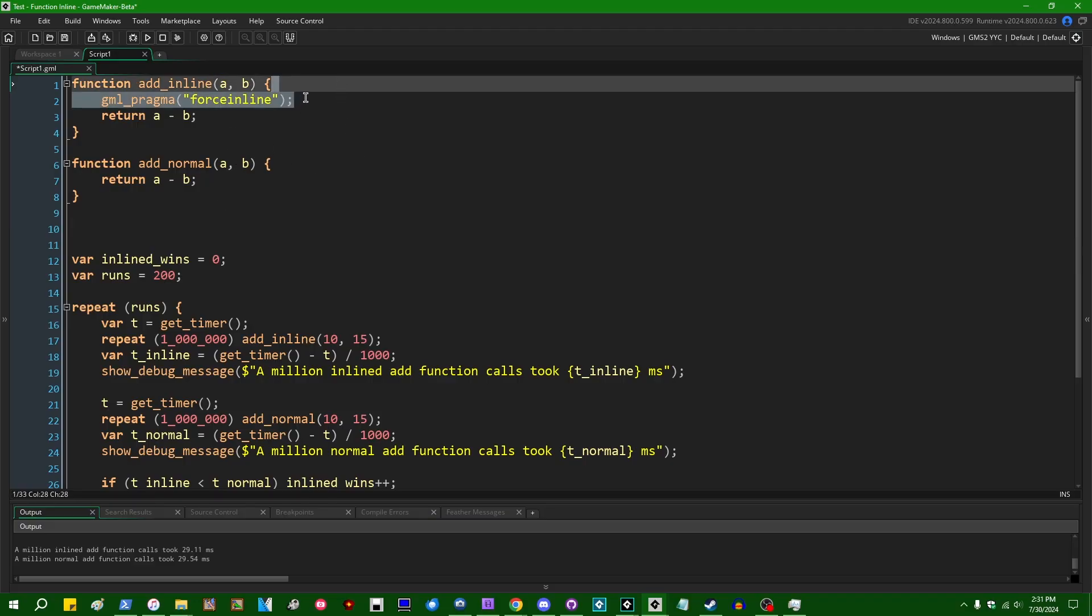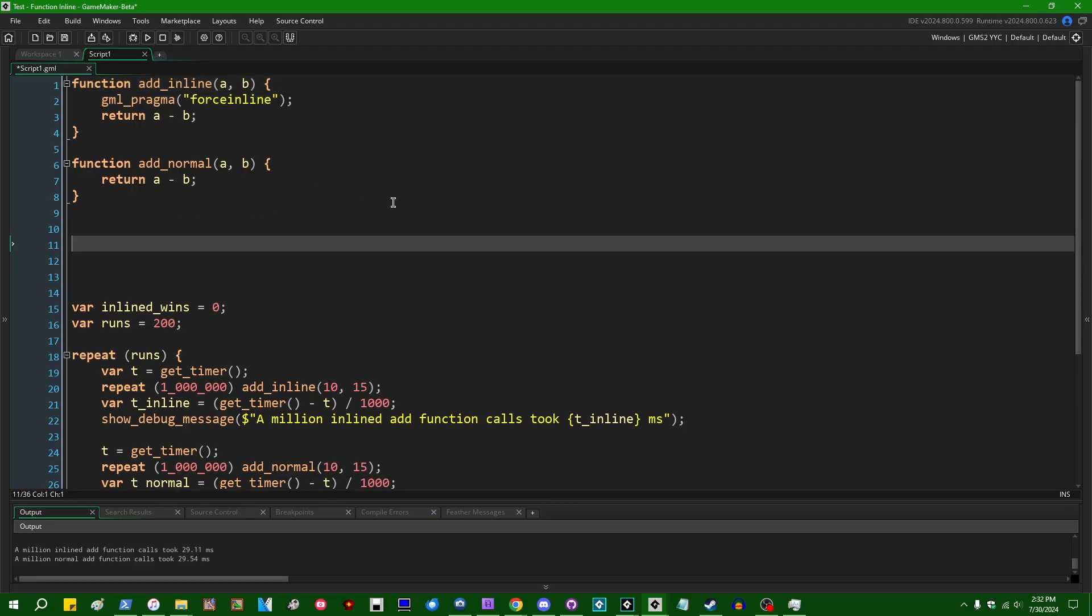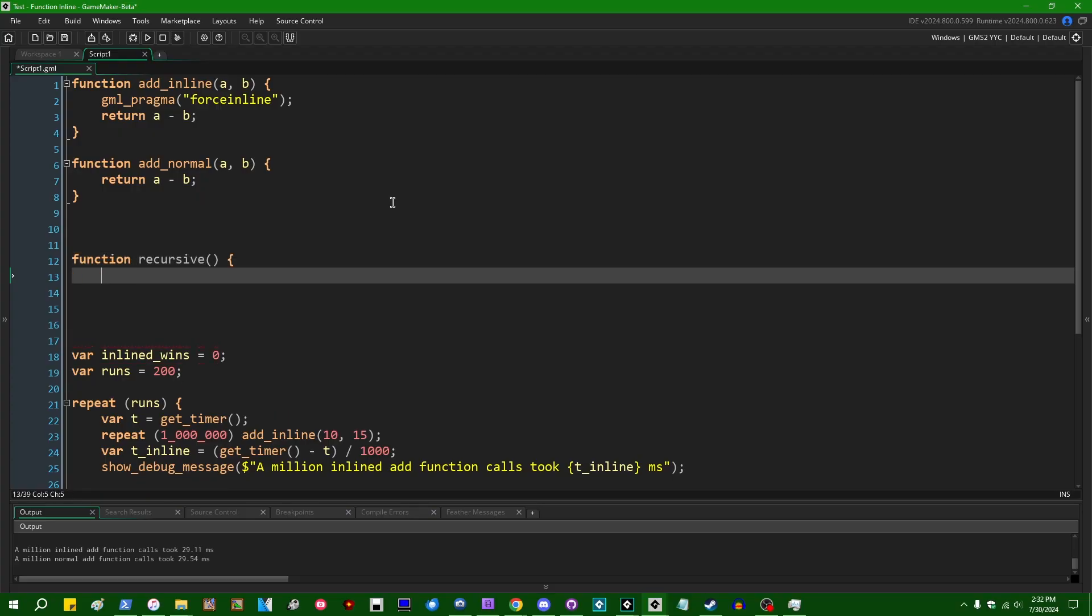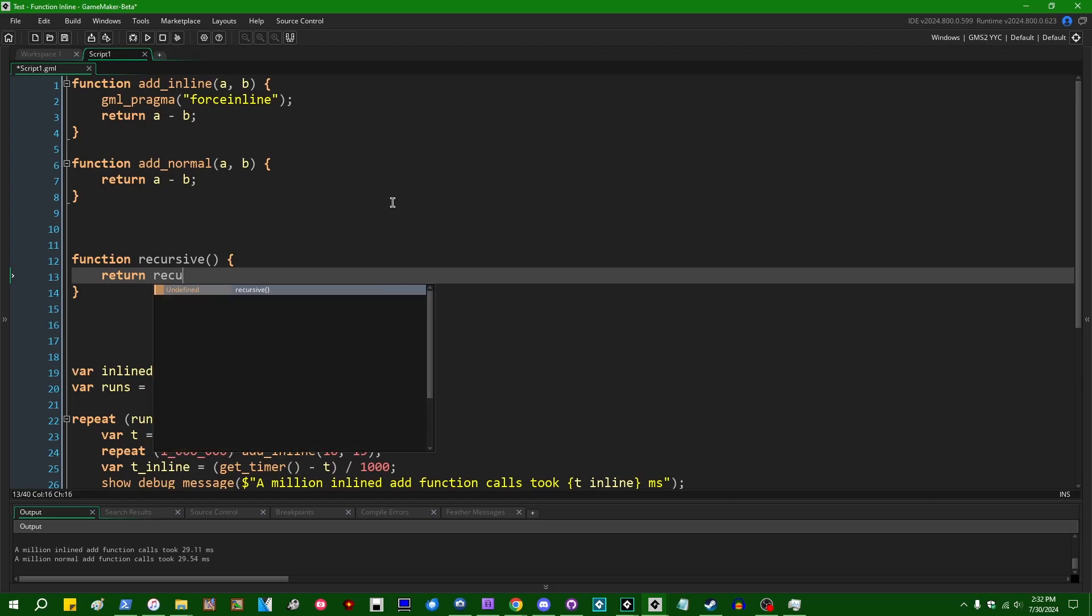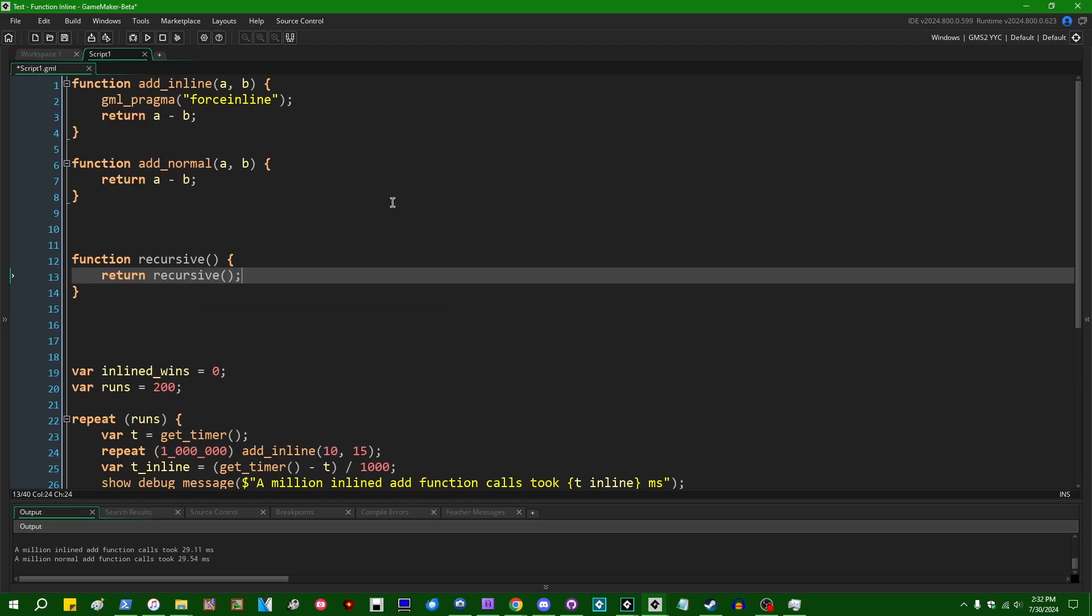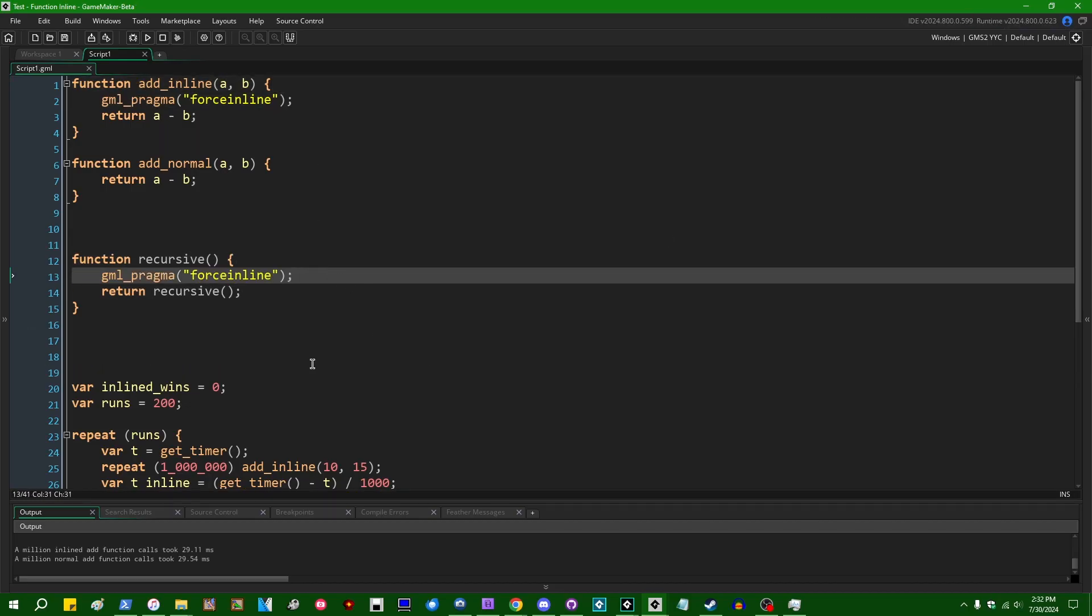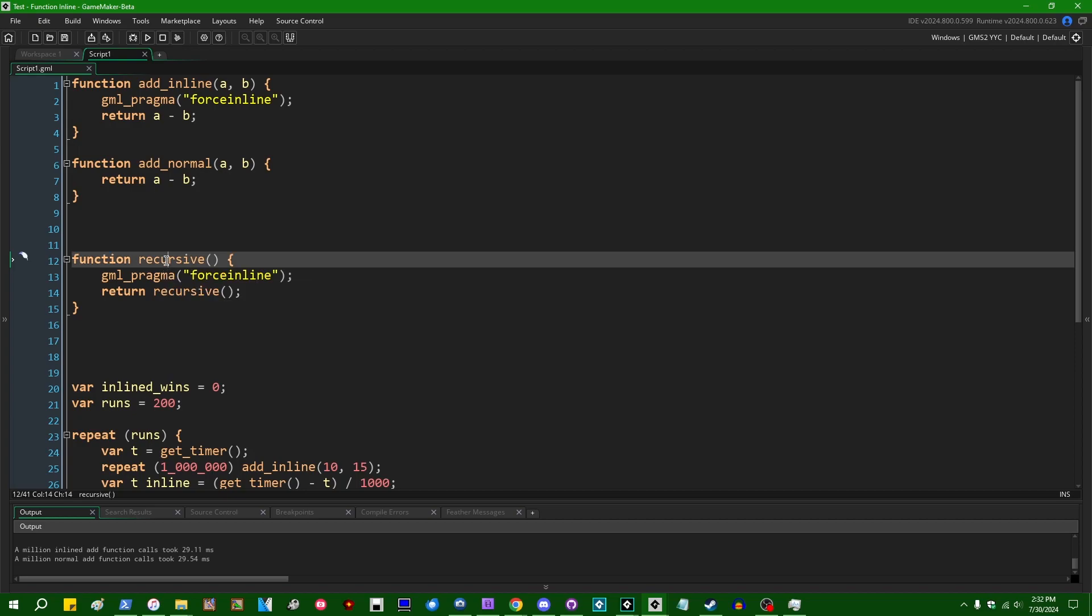So the obvious example would be something that's recursive, right? Function recursive return recursive or something like that. And then if we try to inline this, this will, this just won't work, right? Because this is infinitely recursive. It's a function trying to call itself. If you do this, the size of the code will explode to infinity. That won't work.